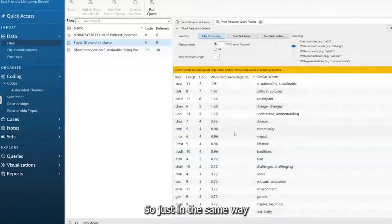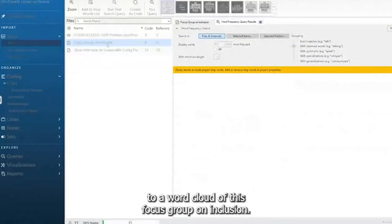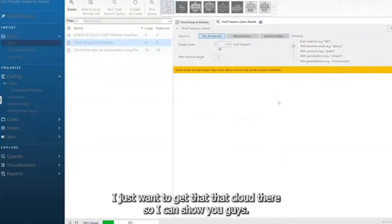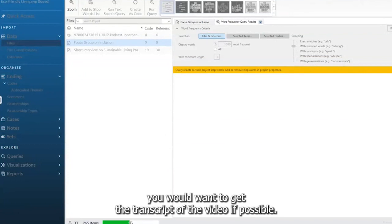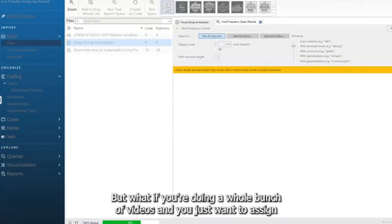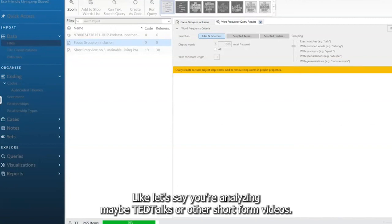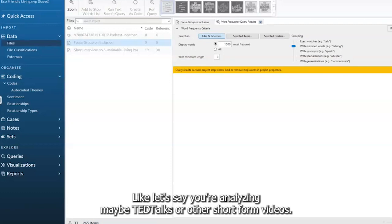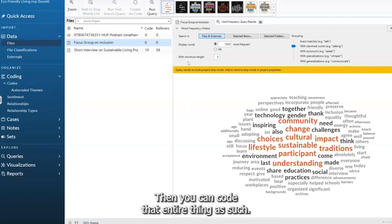In the same way, like a word cloud of this focus group on inclusion, I just want to get that cloud there so I can show you guys. Ideally for a video, you would want to get the transcript of the video if possible. But if you're doing a whole bunch of videos and you just want to assign one code per video, like let's say you're analyzing TikToks or other short videos, then you can code that entire thing as such.